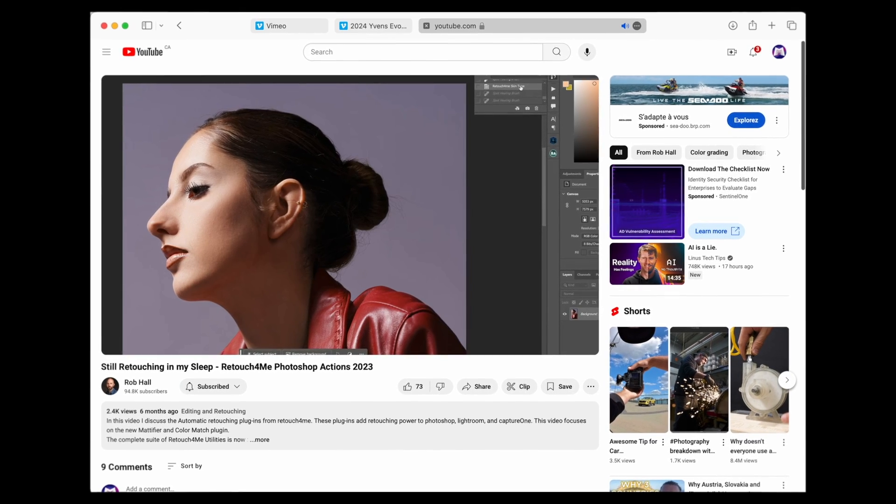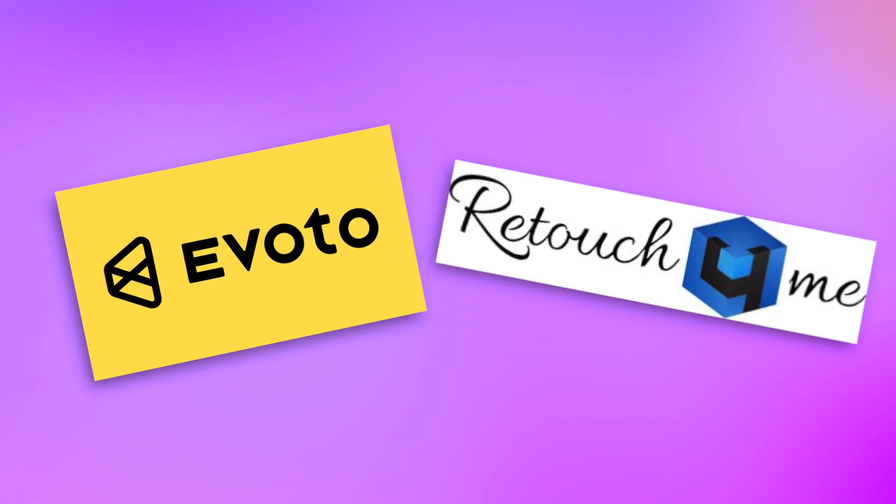But there's another software out there that retouches skin directly in Photoshop and has a big advantage that no one talks about. Retouch For Me offers amazing utility software that I have been such a massive proponent of. Let's compare Evoto and Retouch For Me. At the end of this video, I want to know which one you think will actually save you the most time and the most money.